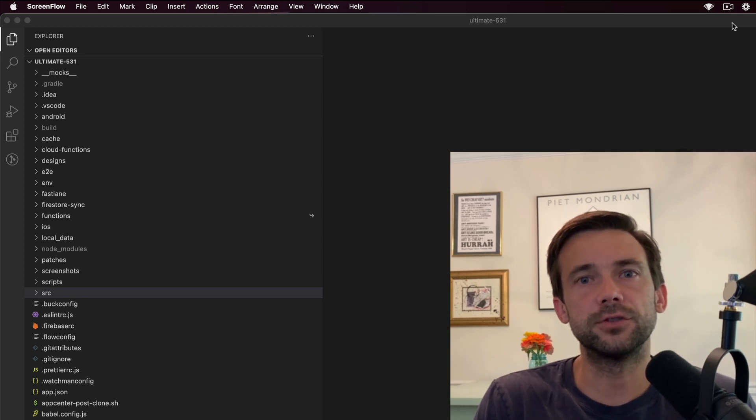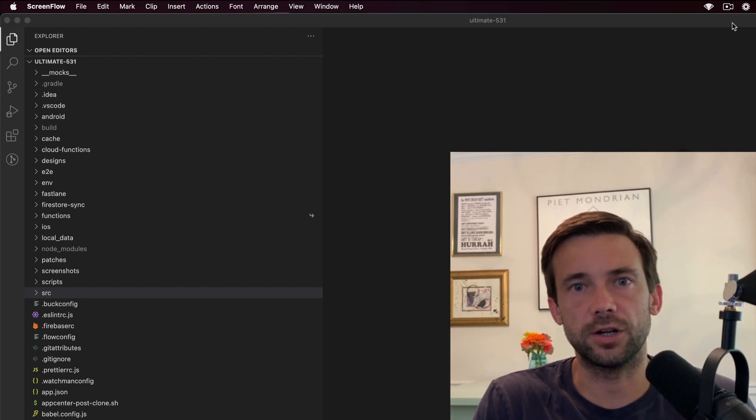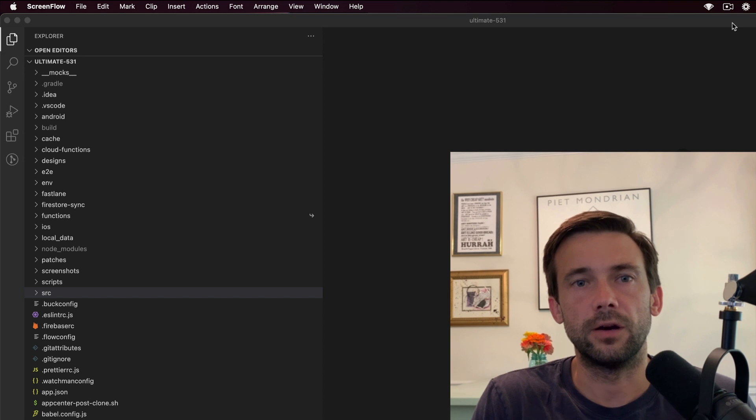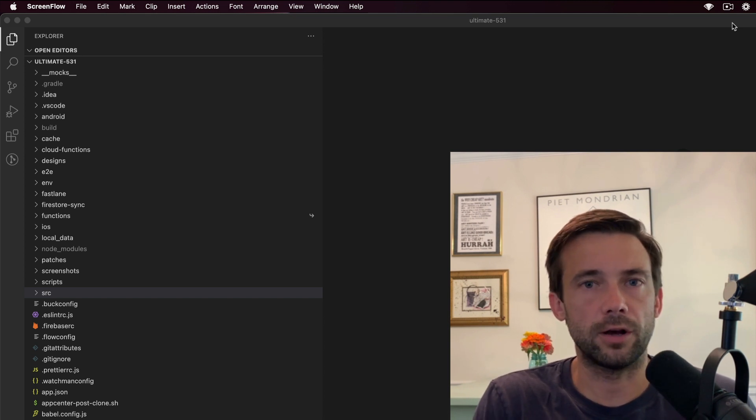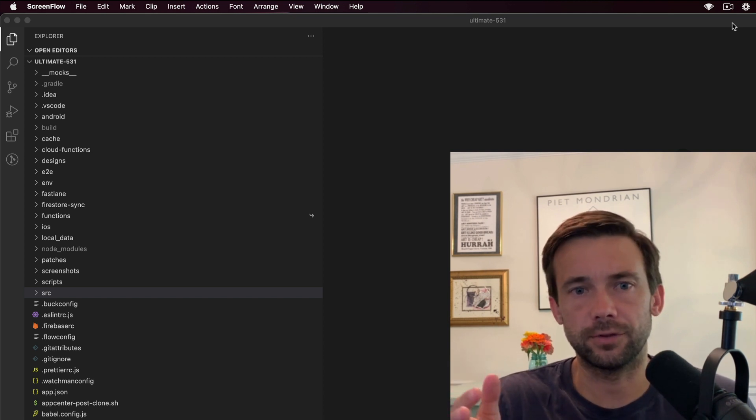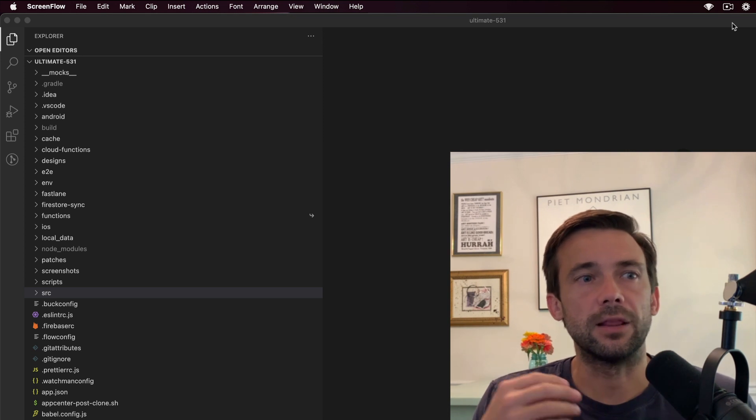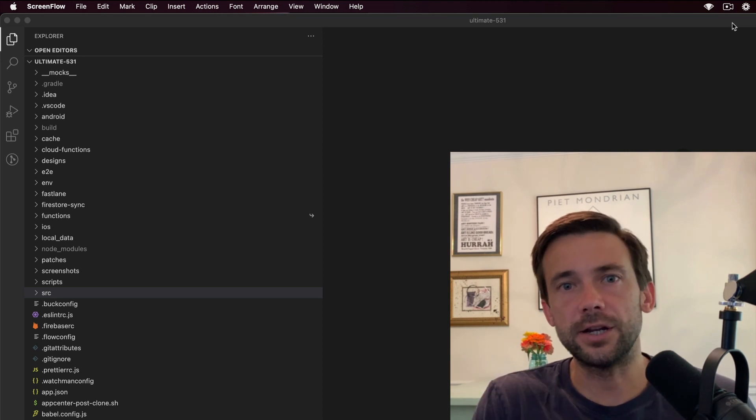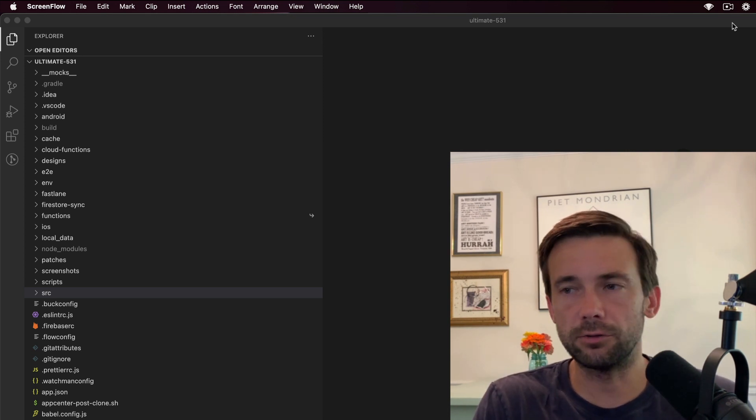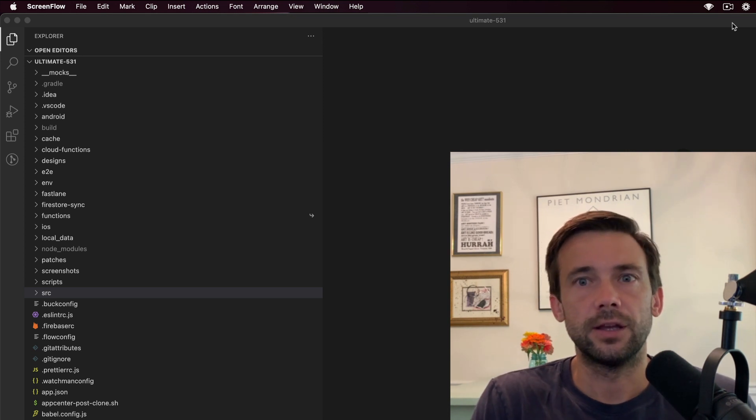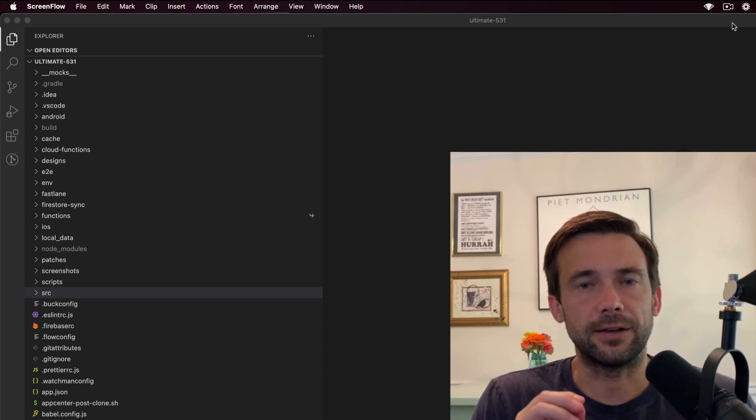I thought it would be interesting to make a video where I share the folder structure of an app that I've been working on for a while. It's been in production for four years, so there's been a lot of iterations, code changes, and rewrites.